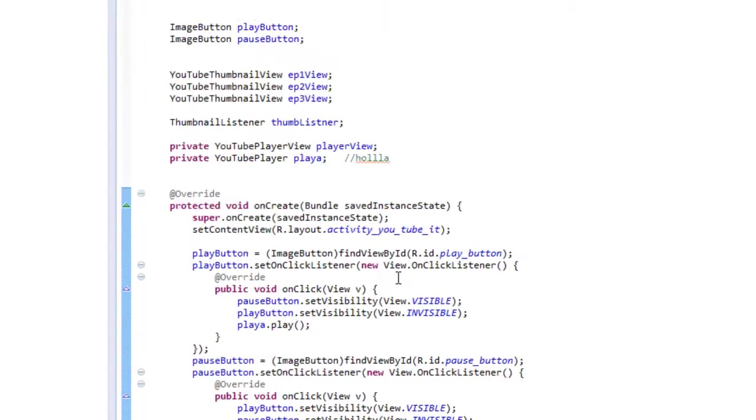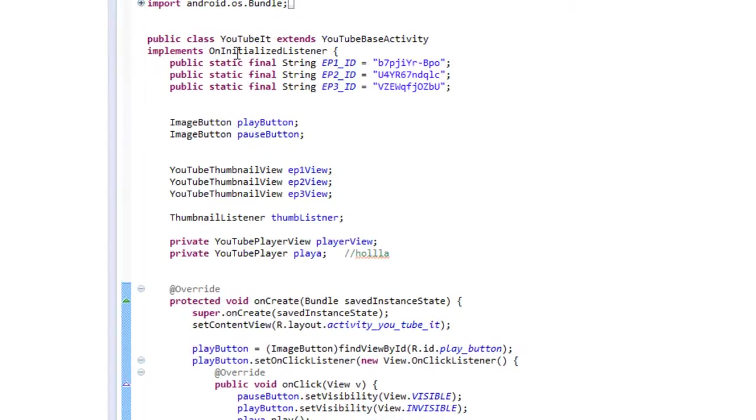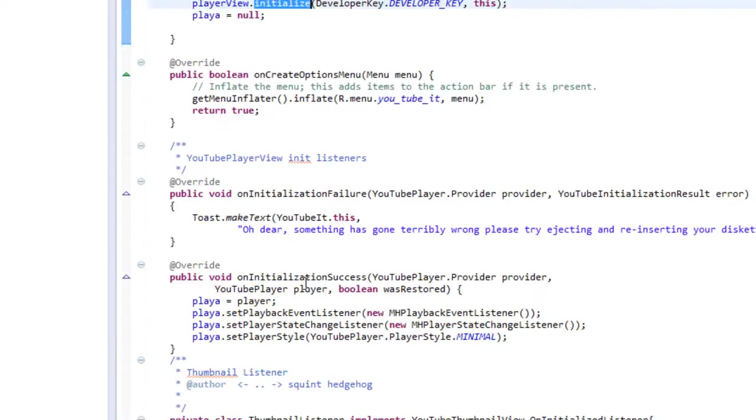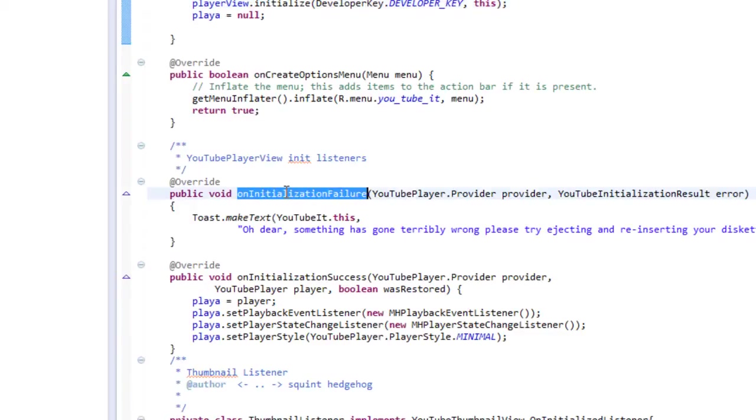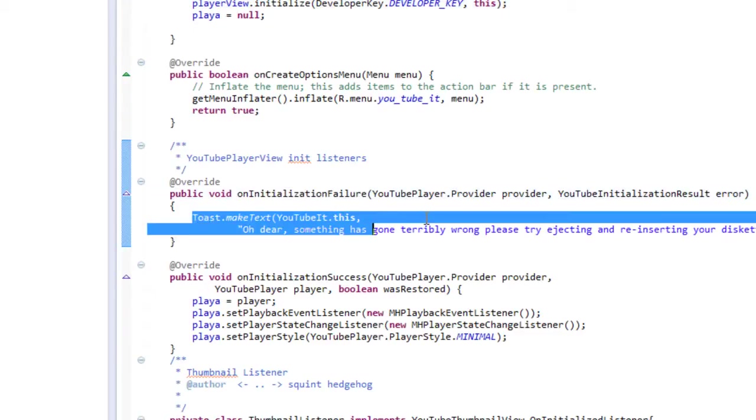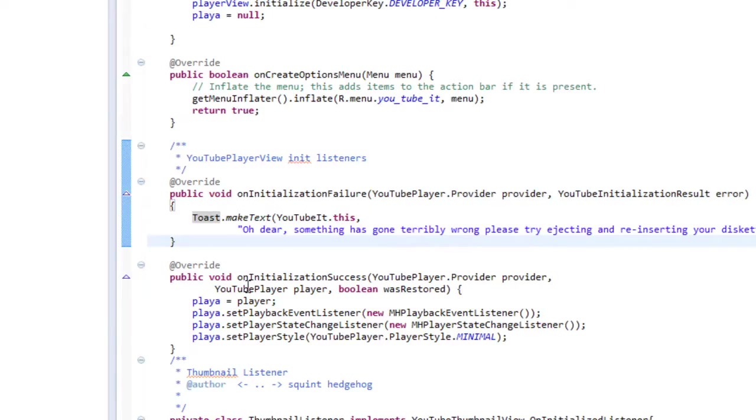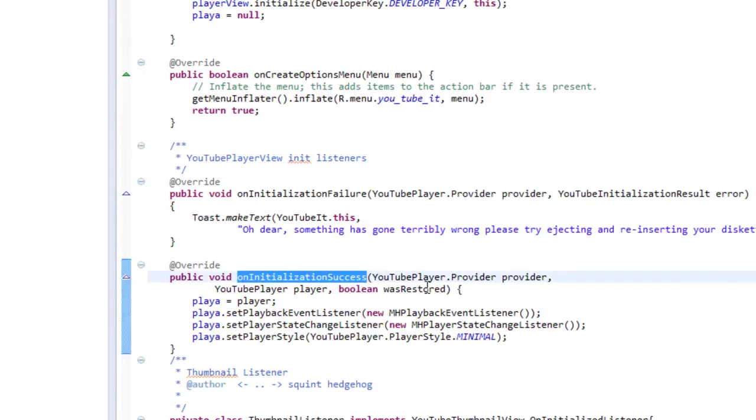And we call initialize on it again, and then our listener is going to be this, because we put it on this activity, our listener. So that will get callbacks directly to here. The same on initialization failure, we just call a little toast. And then on initialization success, then we need to set up some things with our YouTube player view.